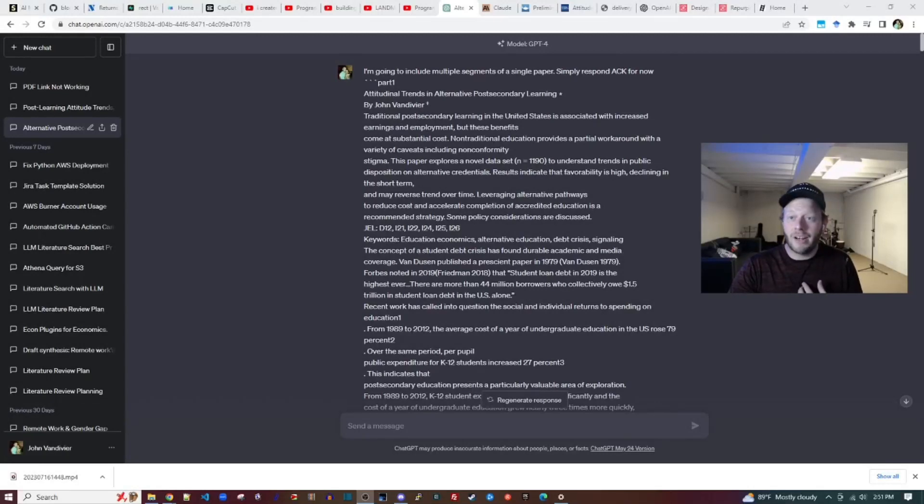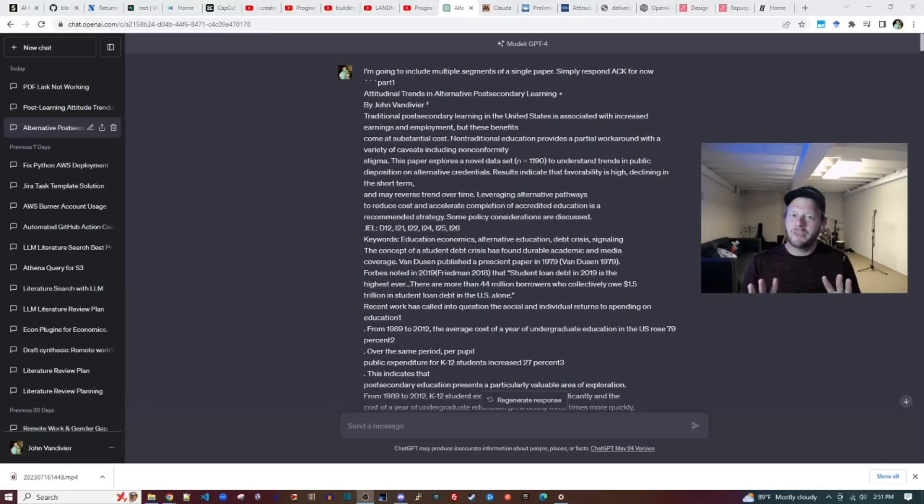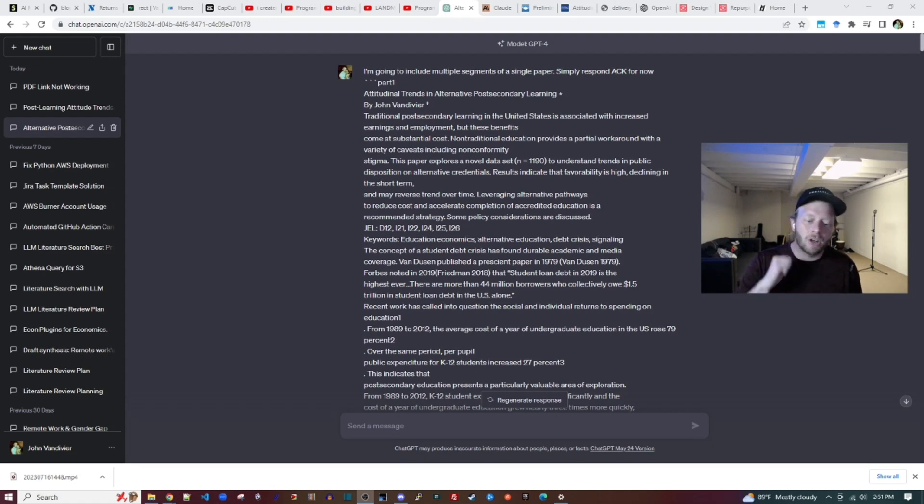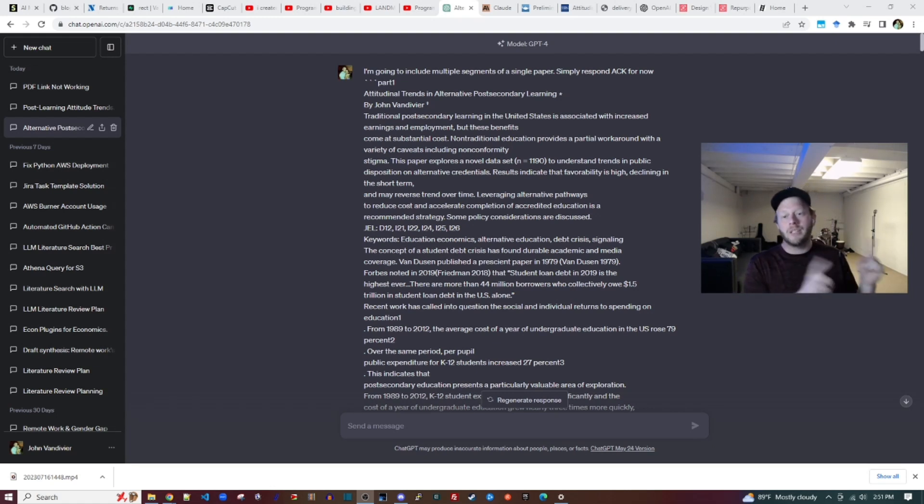What's up? My name is John. I have a PhD in economics and I'm a programmer with about 10 years of experience. Today I'd like to compare Claude 2, the new large language model, to GPT-4.